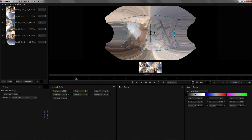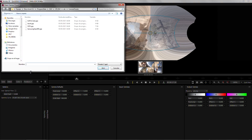Our next step will be to load a stitch, so I'm gonna load a preset. Mystica VR provides us with several presets. In this case we're gonna use the GoPro cube, which is good for OVNI or Freedom 360 or any other rig which uses a cube configuration and GoPros as cameras.